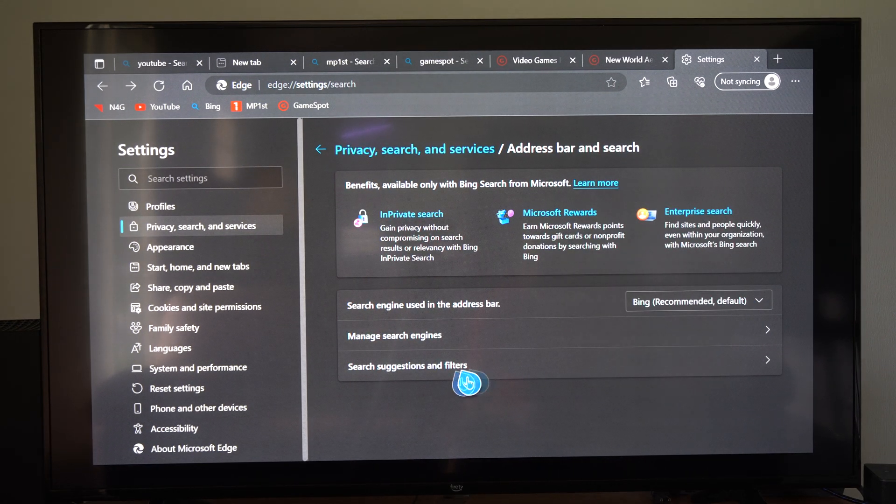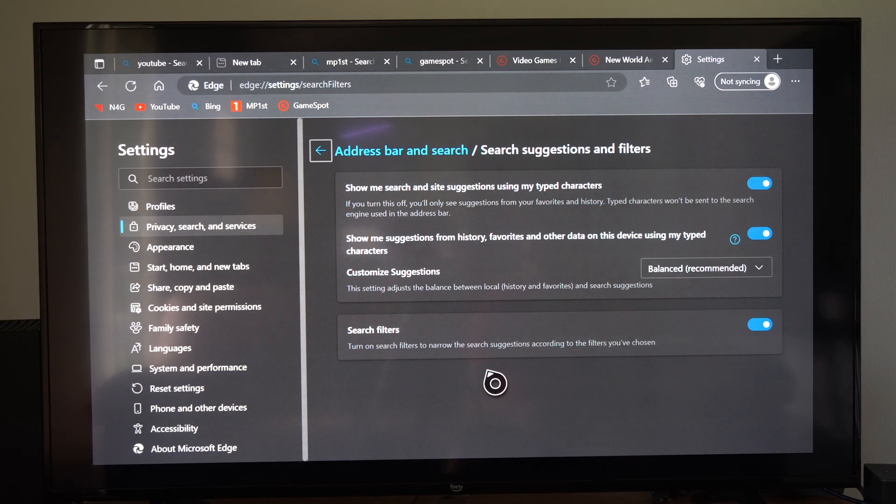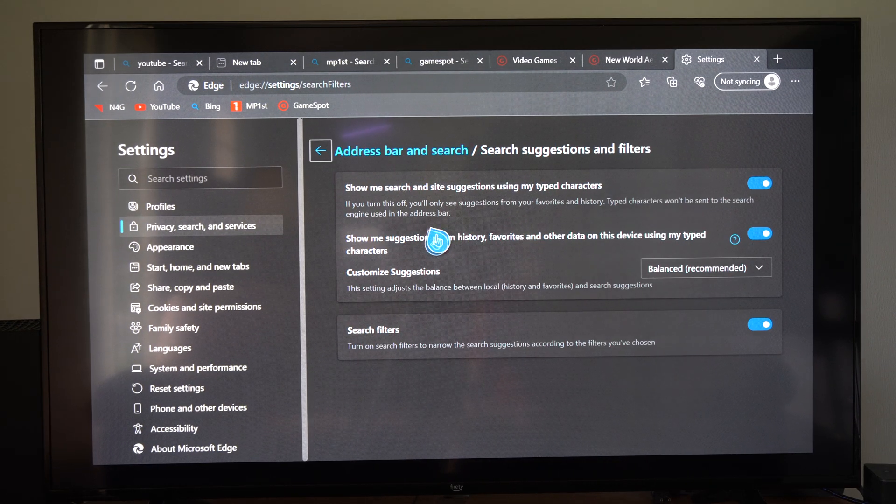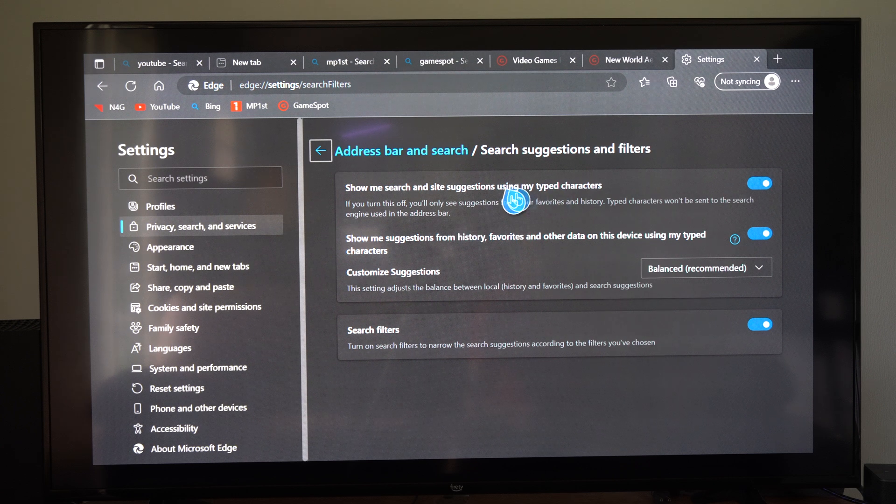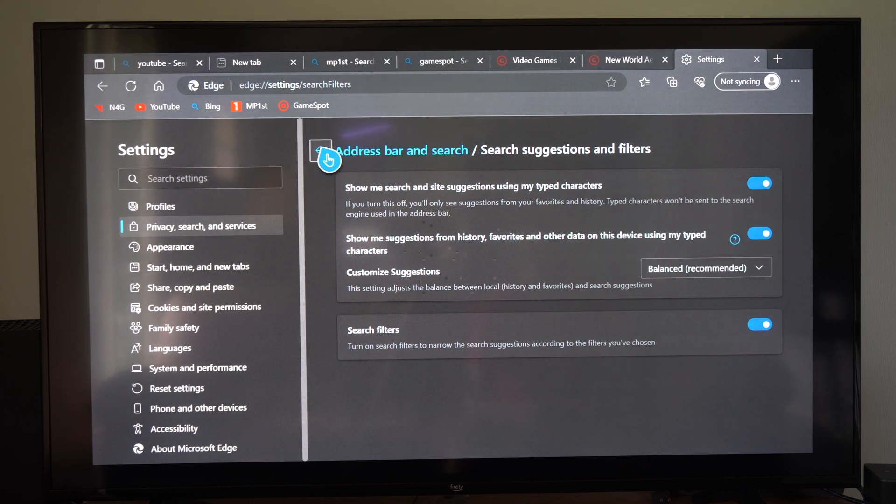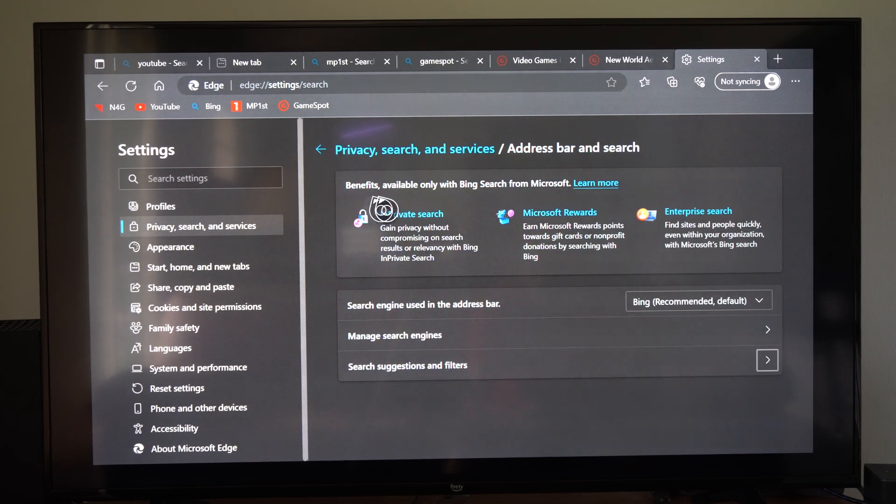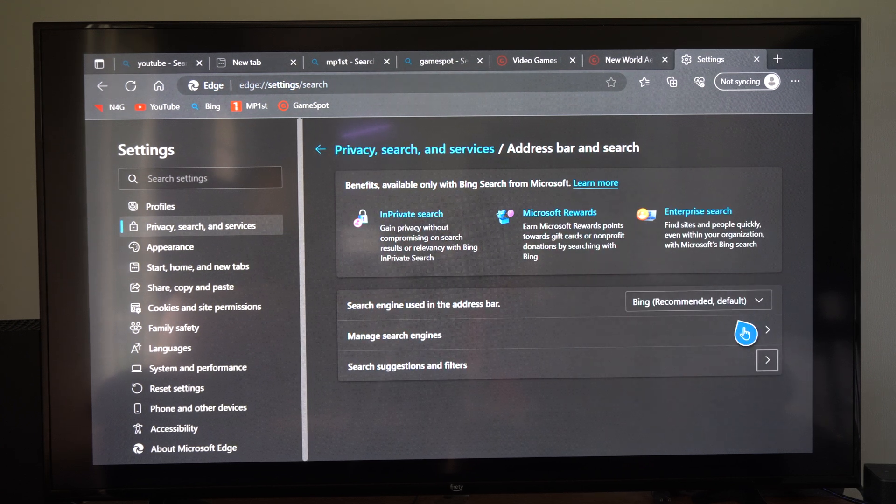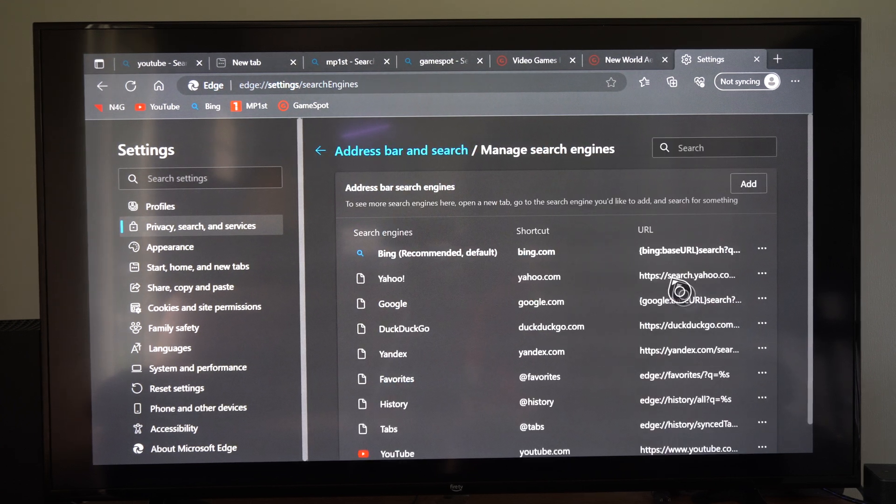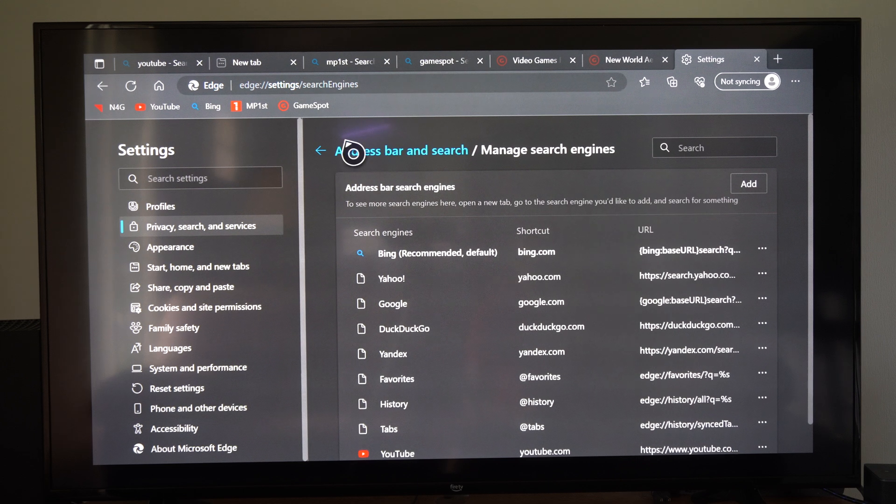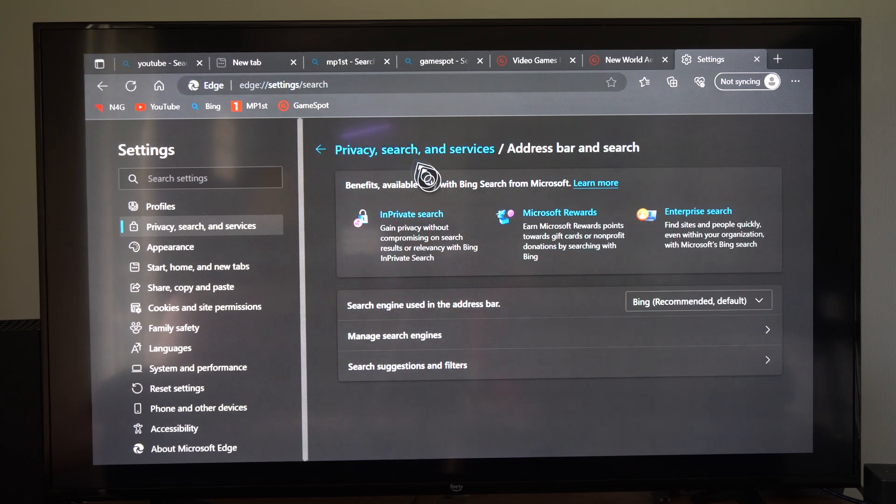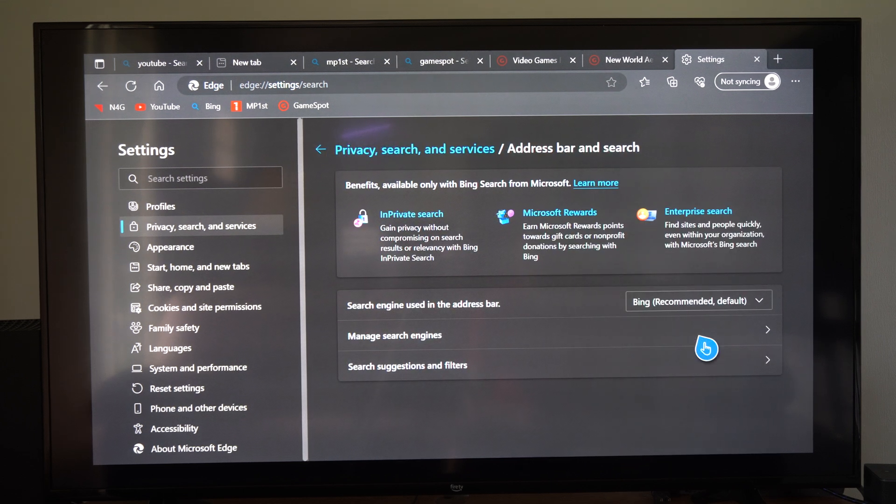Then we can select if we go back and it should be under here. Search suggestions and filters. We can go to this. So read this if you want it on or off but you can change the default one here. So I think I'm just going to leave mine on Bing right now.